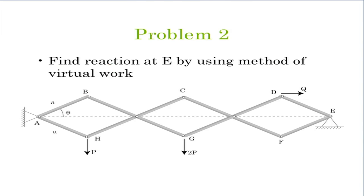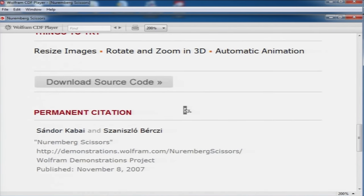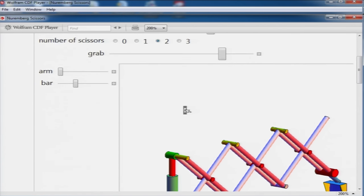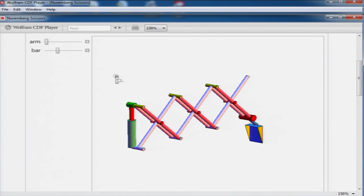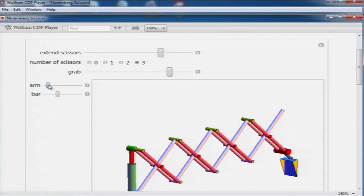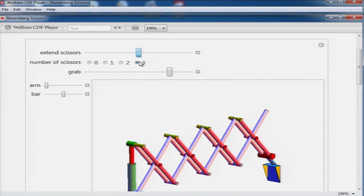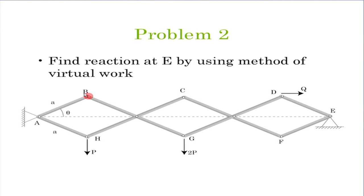Let us move on to the second problem. We have a mix of linkages — these are called Nuremberg scissors. This is a demonstration taken from demonstrations.wolfram.com. This particular mechanism can have the number of scissors increased or decreased, and the scissors can be extended or reduced. The members are AB, BG, GD, DE on one side, and AH, HC, CF, FE on the other. All members are connected by pin joints and supported by a hinge here and a pin connection at point E.